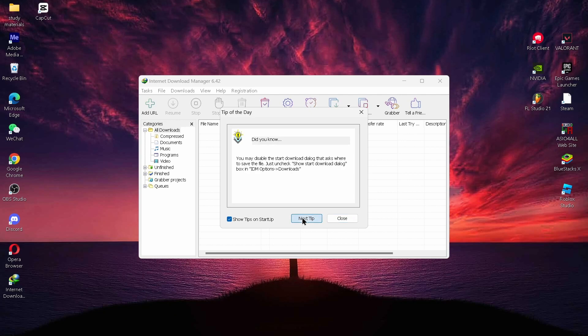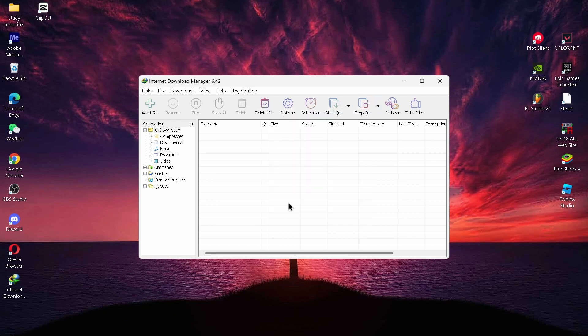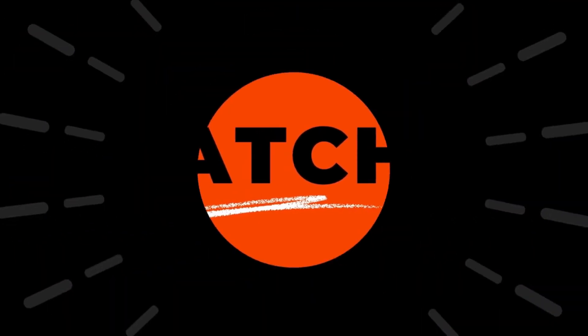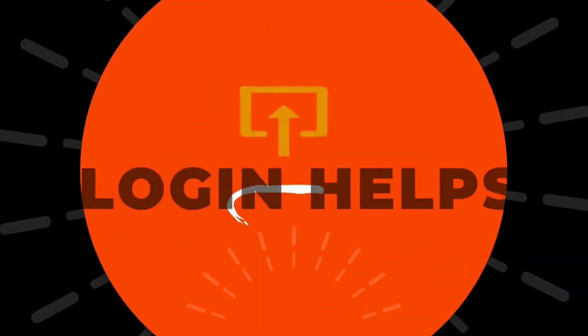Now you can open it and tap on Next Steps, or close this tab if you like. You can now use your Internet Download Manager. That's it guys — this is how to download and install IDM in your Windows PC. If you find this video helpful, don't forget to like and subscribe. If you have any doubts, feel free to comment below. Thanks for watching.